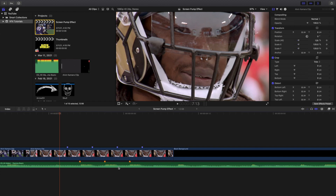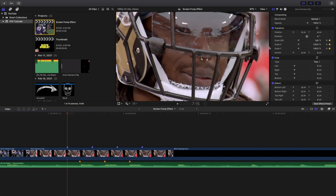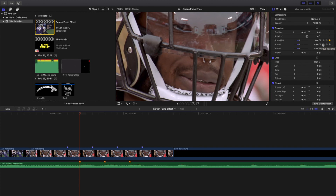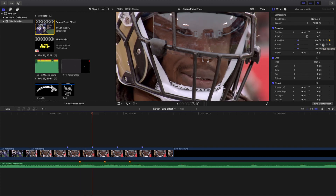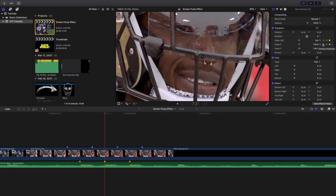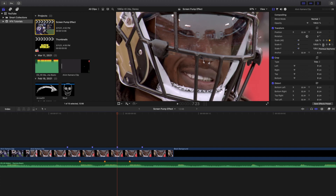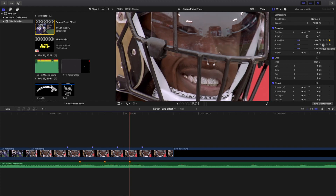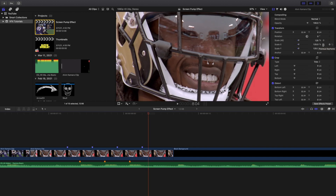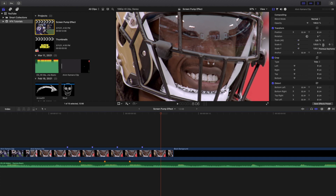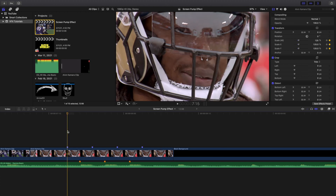Let's go through it one more time frame by frame. Here's where it starts — keyframe the scale at 125. Go one, two frames and increase to 145 where the beat drops. Then one, two frames back to 125. One, two back to 145 where the beat drops again. One, two back to 125. Repeat as needed — in your case the scale will likely go back to 100 percent.